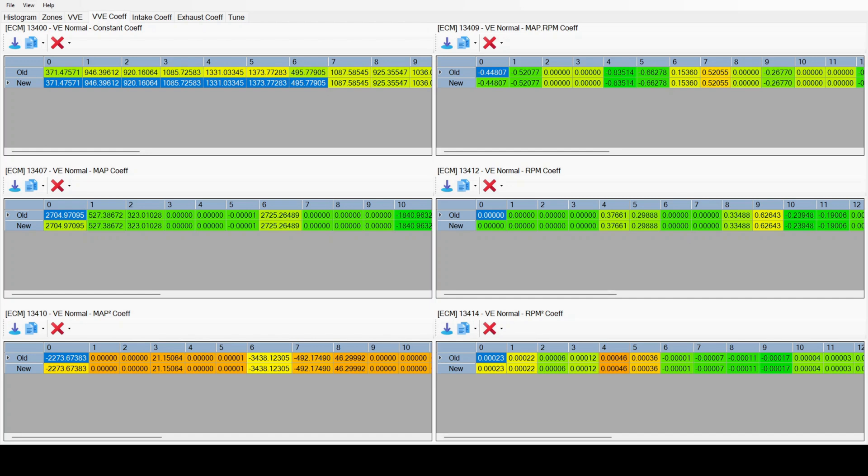I think that 99% of everybody is going to be using that method. If you wanted to tune these others, in this tune I think they're all zero, but assuming they weren't zero, you would copy these out individually and tune them that way.